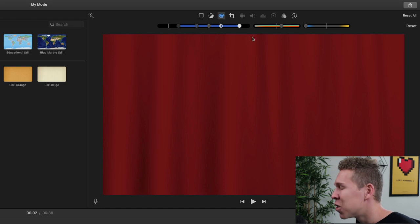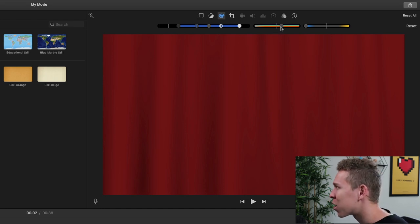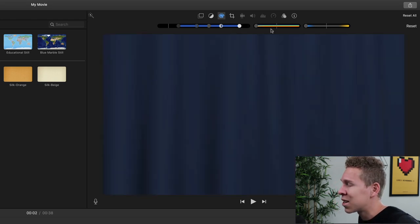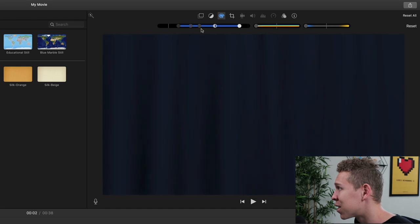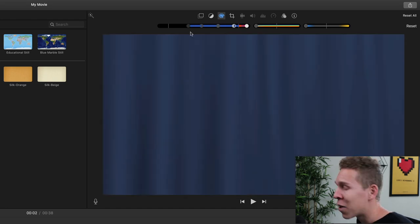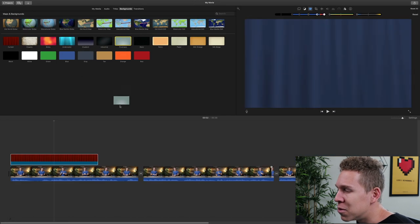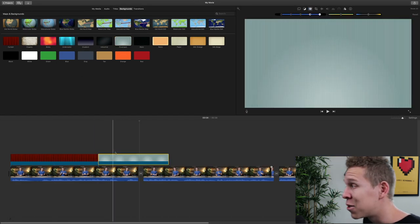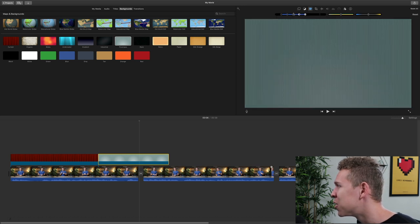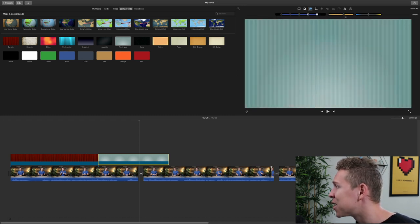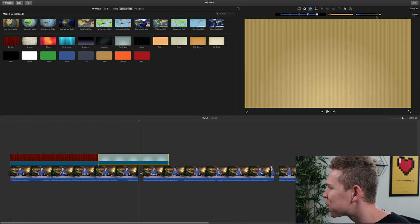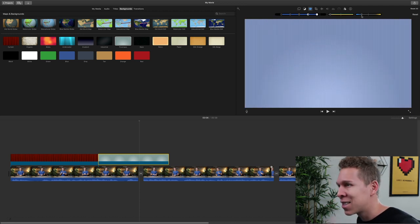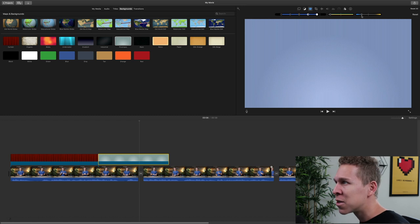The good thing about this is that when you are adjusting all three of these sliders, they're going to work in cohesion together. So if I move it all the way to the left and move the saturation slider all the way to the left as well, we went from a red background to a straight blue background. Now we have a light blue background. You're able to do this with many different types of background templates. This is just a nice customization option so that you don't have to stick with exactly what iMovie provides you.